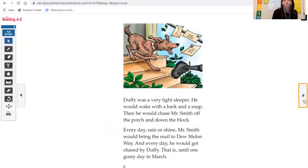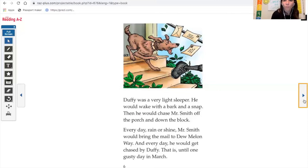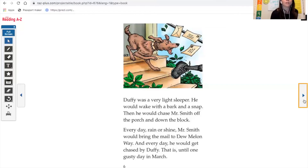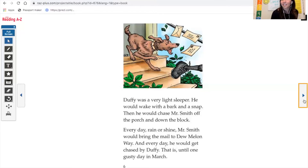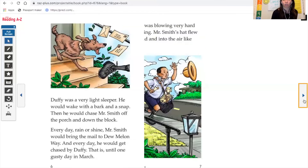Each day, Mr. Smith would tiptoe up to the house where Duffy napped, trying not to make a sound, and put the mail in the box. But Duffy was a very light sleeper. He would wake with a bark and a snap, then chase Mr. Smith off the porch and down the block. Every day, rain or shine, Mr. Smith would bring the mail to Dew Melon Way, and every day he would get chased by Duffy — until one gusty day in March.